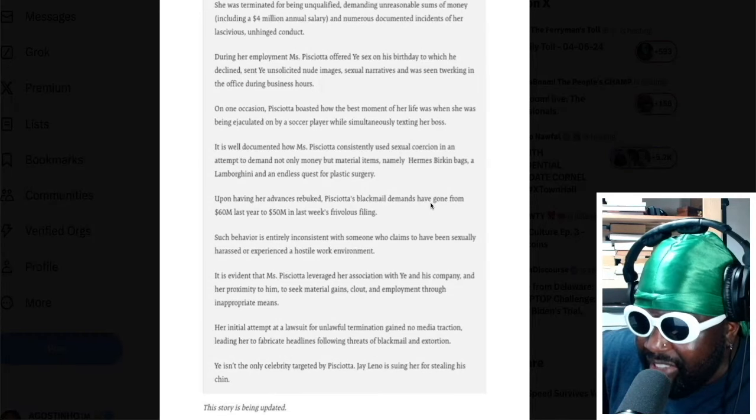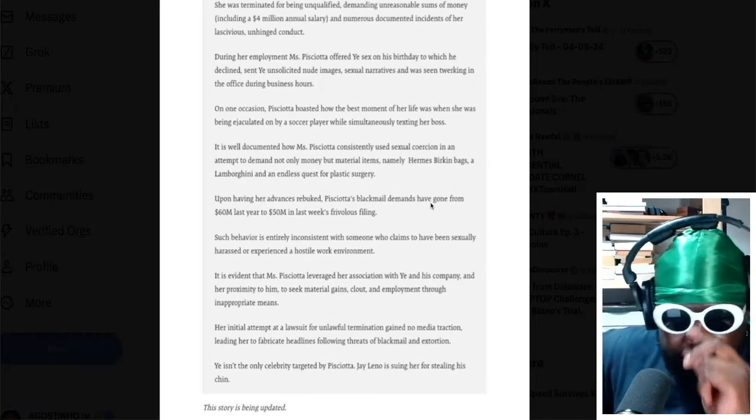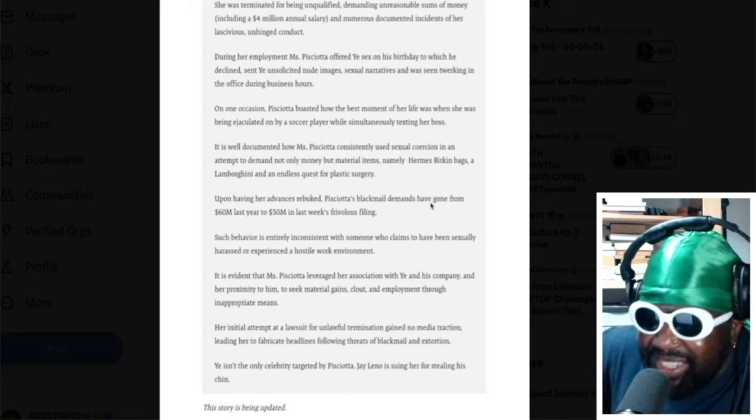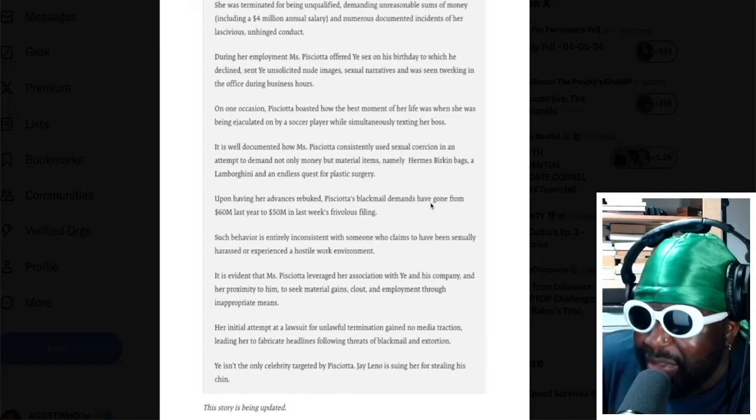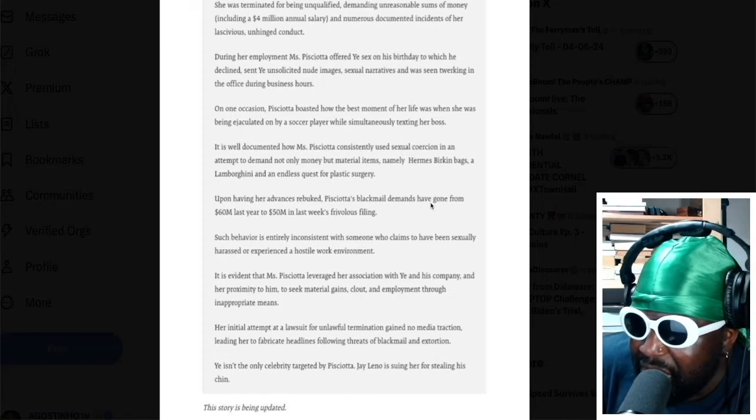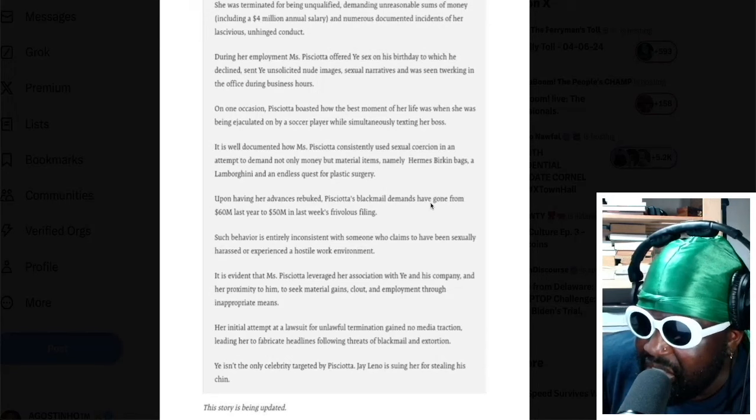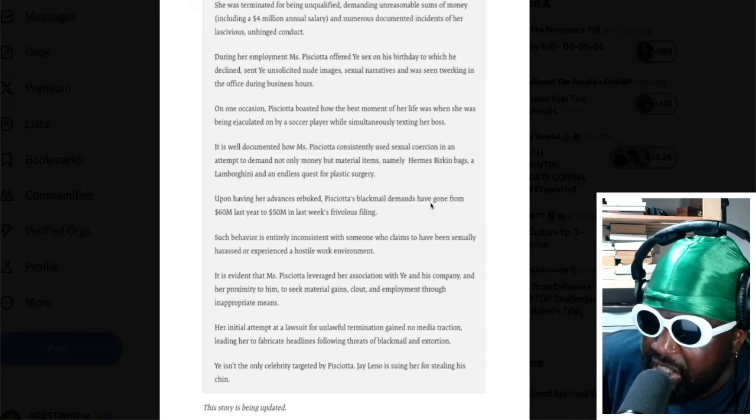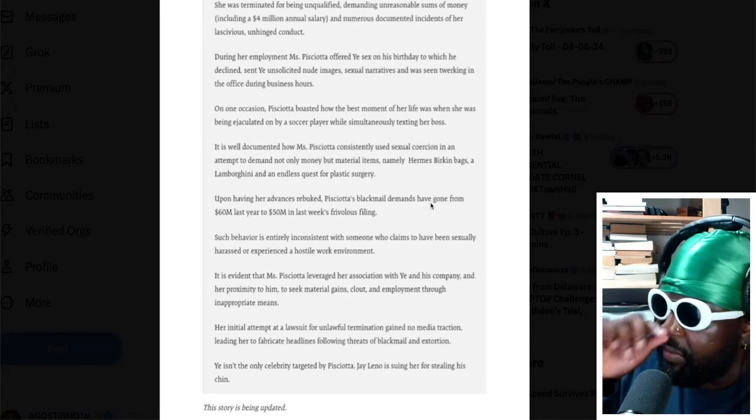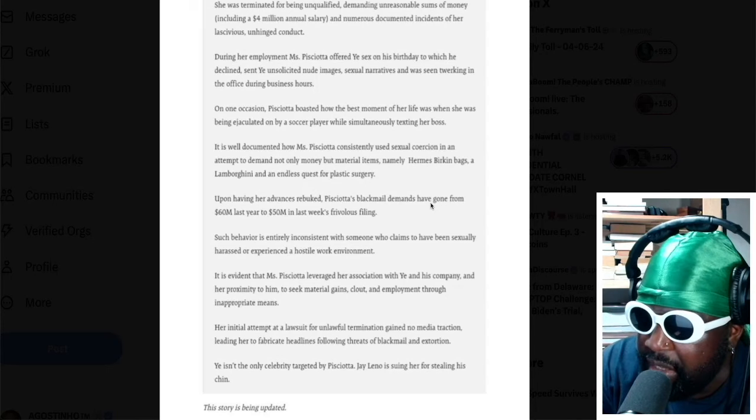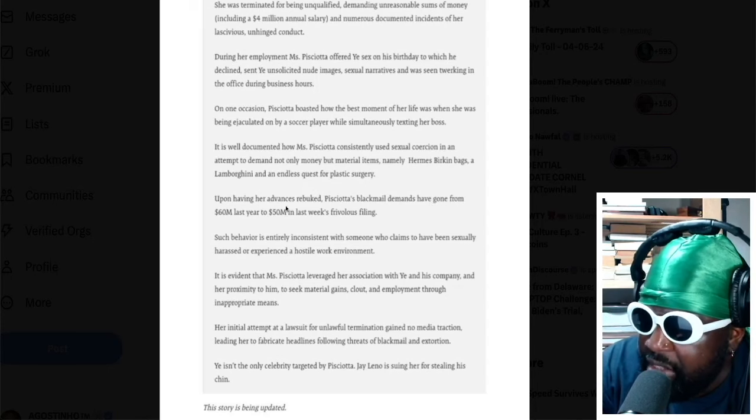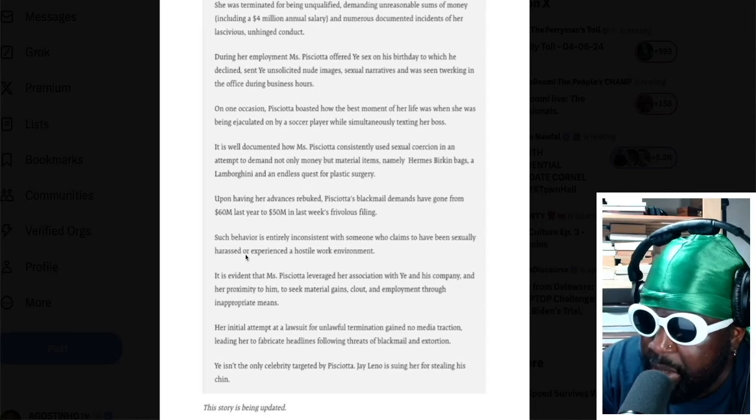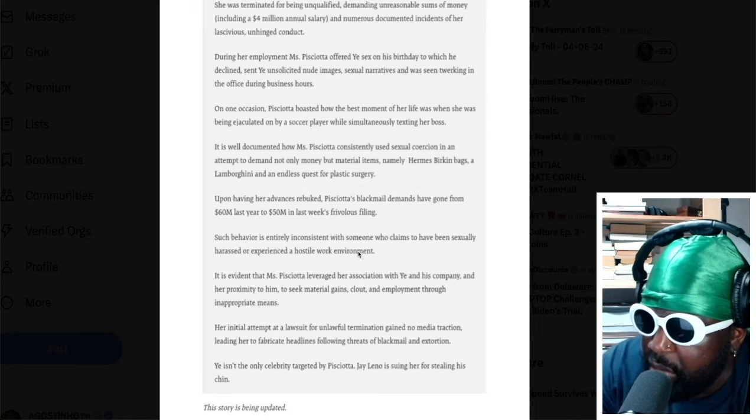Upon having her advances rebuked—this is definitely Yay, isn't it? Rebuked, this is some Christian phraseology. Lauren P's blackmail demands have gone from sixty million last year to fifty million last week. Frivolous filing. Oh, that's what she's trying to get, fifty million.